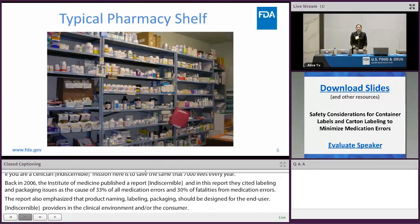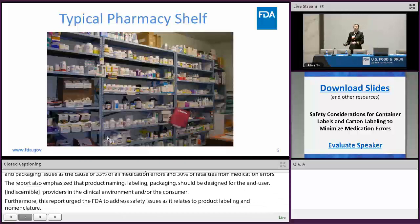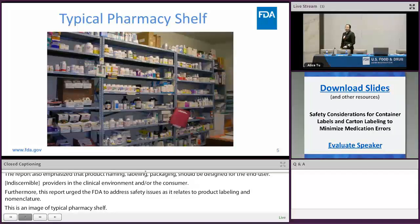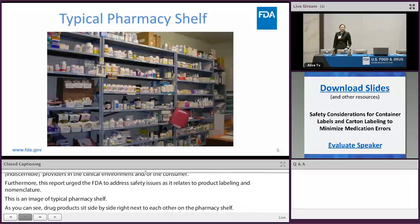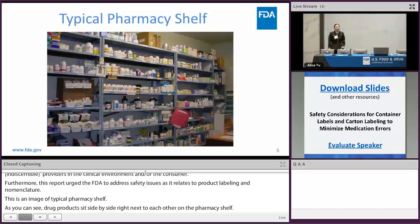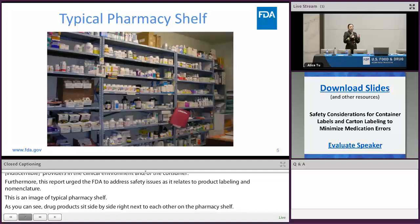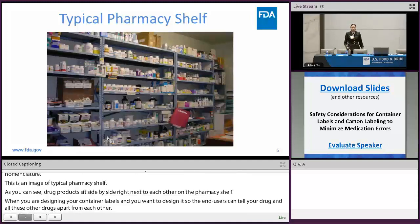This is an image of a typical pharmacy shelf. As you can see, drug products sit side by side right next to each other on the pharmacy shelf. When you're designing your container labels and current labeling, you want to design it so that end users can tell your drug apart from all these other drugs. Also, if you have a drug supplied in multiple strengths, you want to design it so that each strength can be easily differentiated.